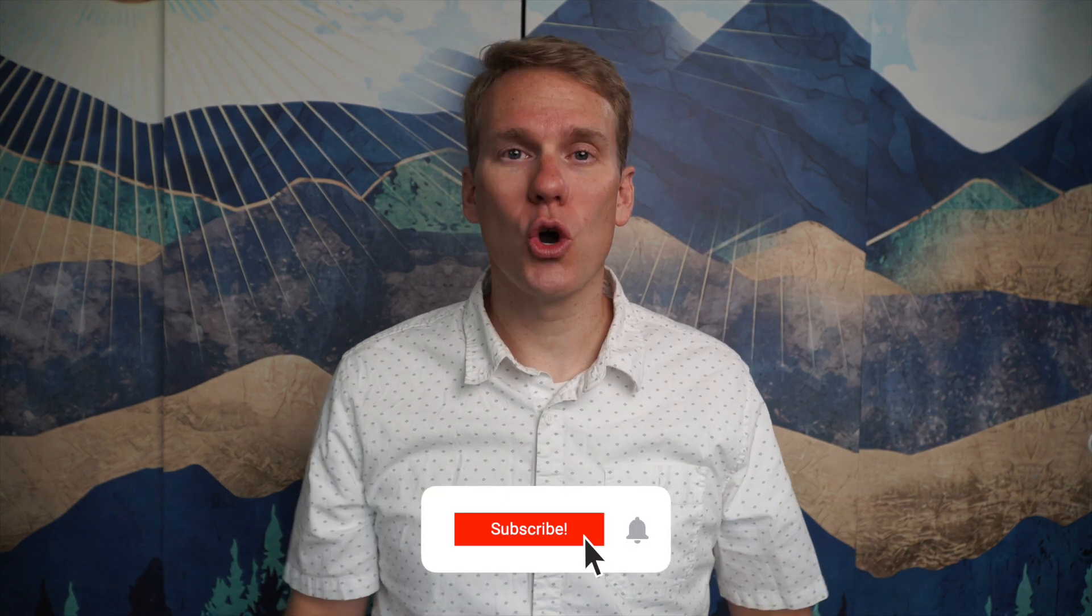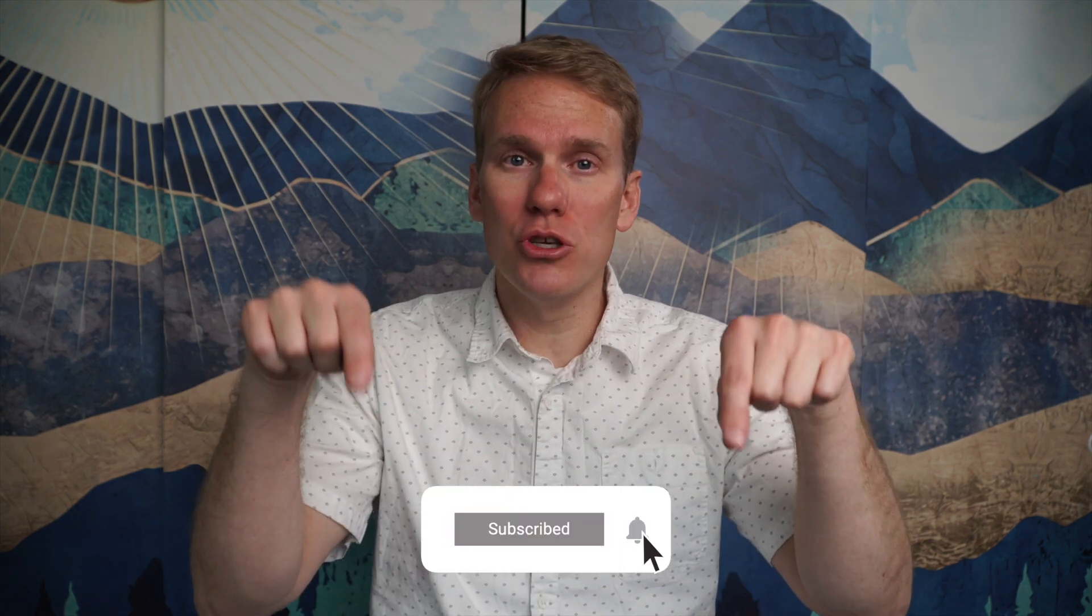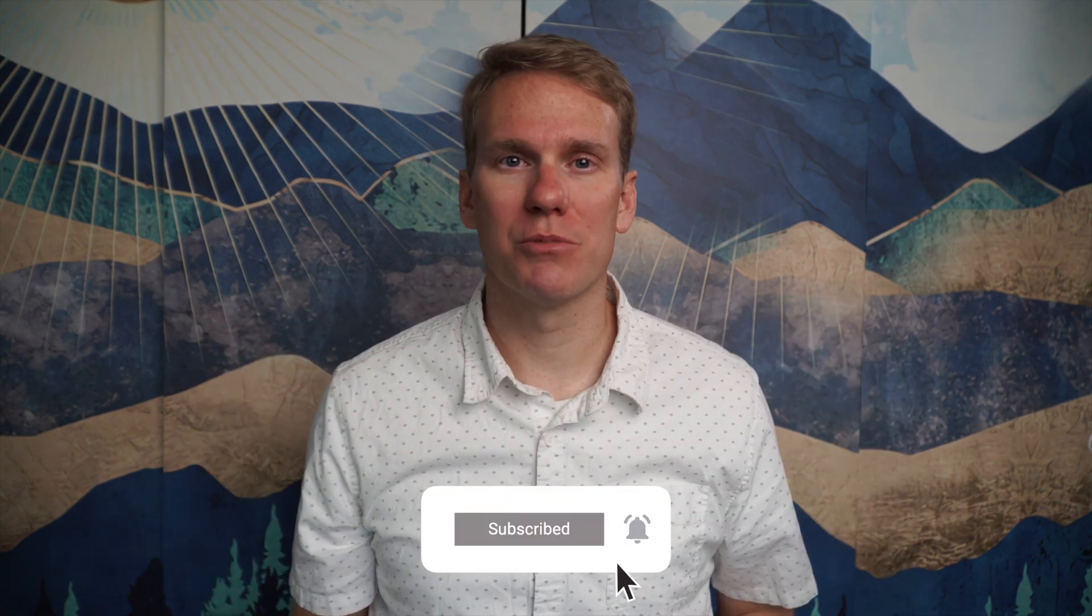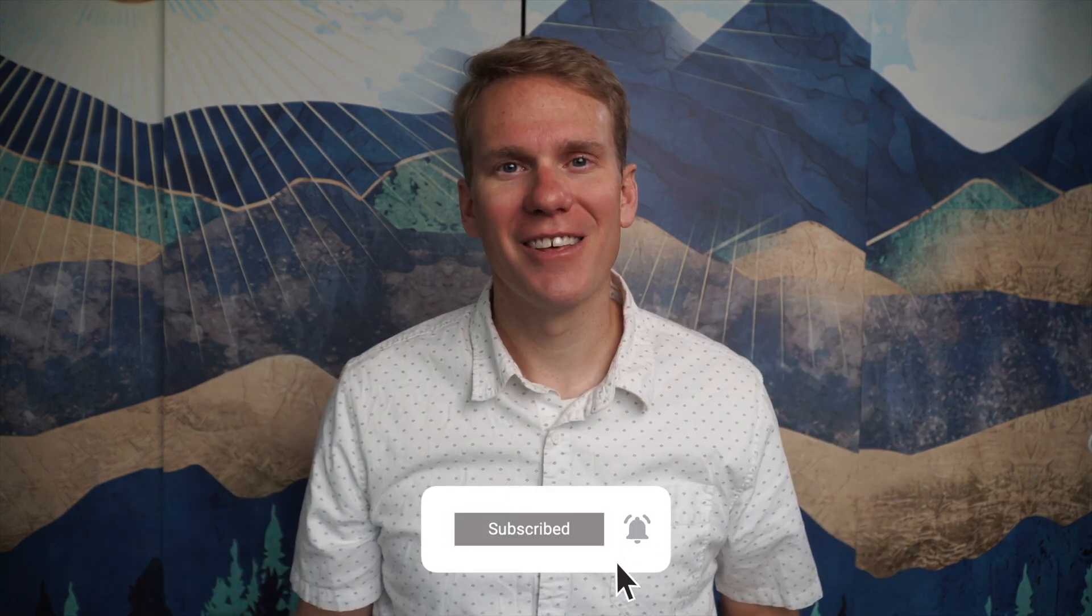Pause game. I just noticed you haven't subscribed yet. Go ahead and click that beautiful red subscribe button. Thanks!